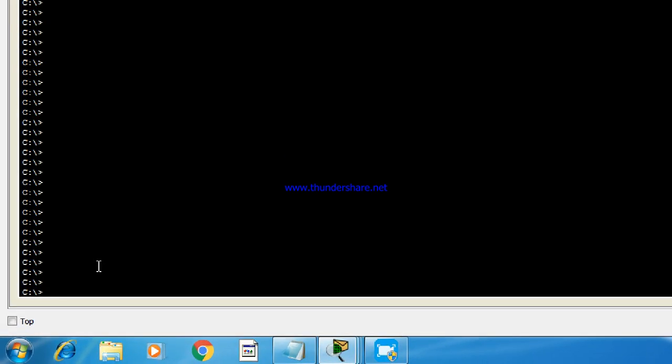So the command is SSH -l and the username, which is admin, and the IP address of that router, 192.168.1.1.